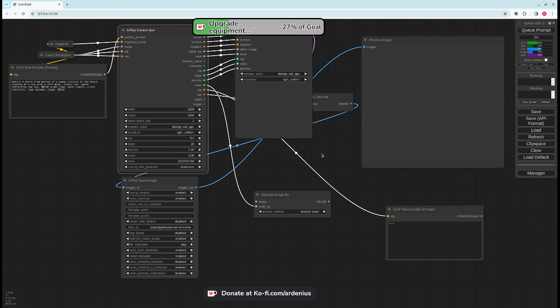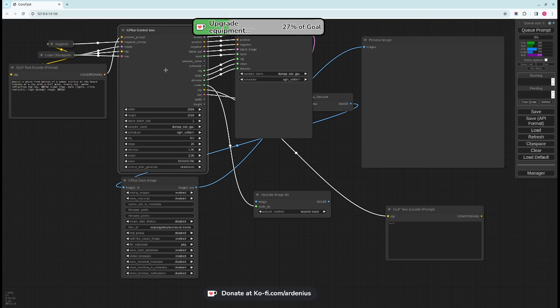I hope you like the custom node. I'll have the link in the description below to download it. It's free for download. I hope you enjoy it and thank you for watching. Make sure to subscribe for future videos. Bye!